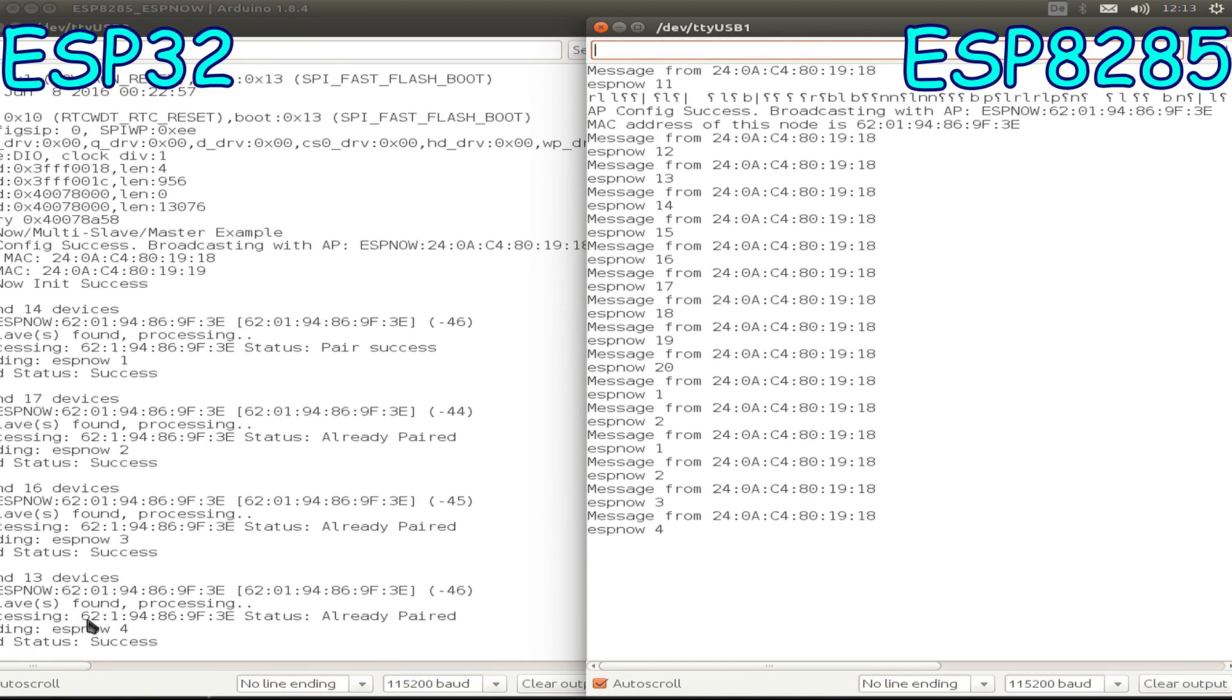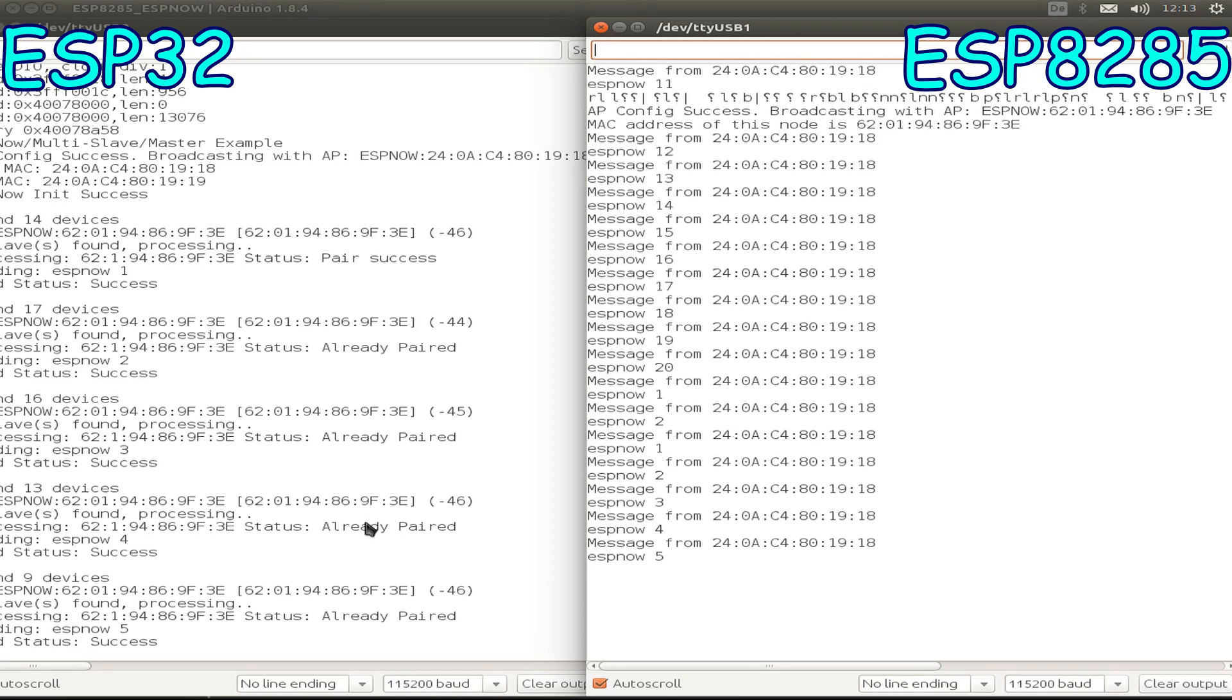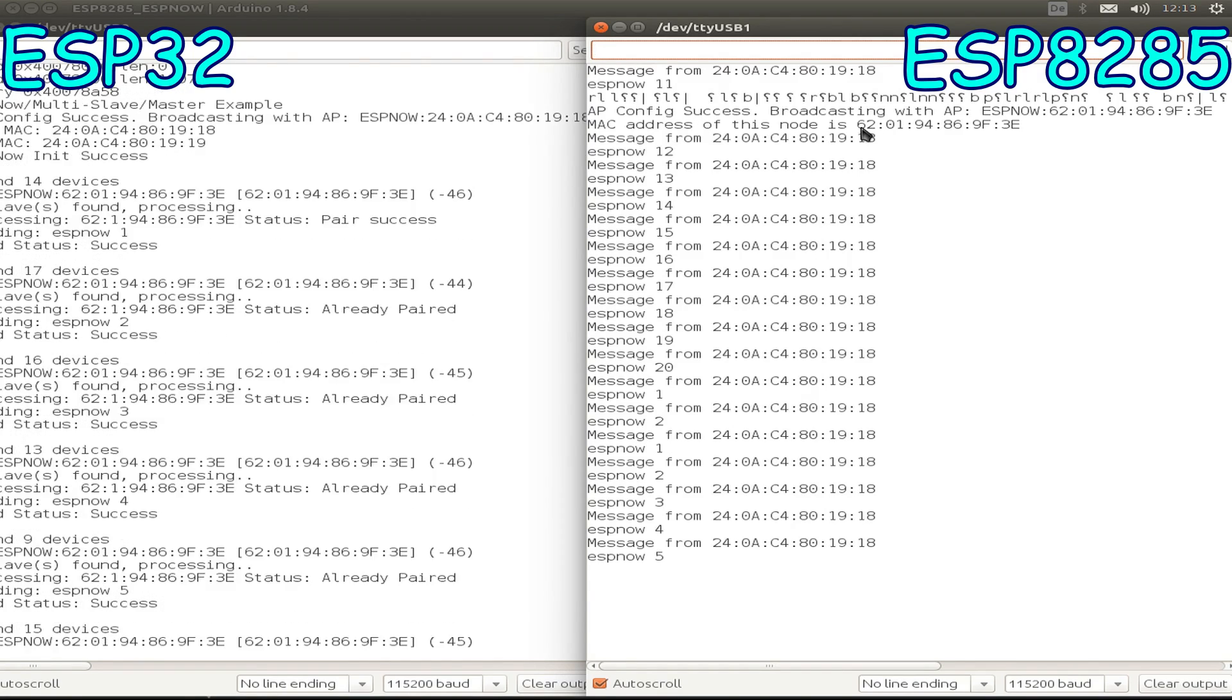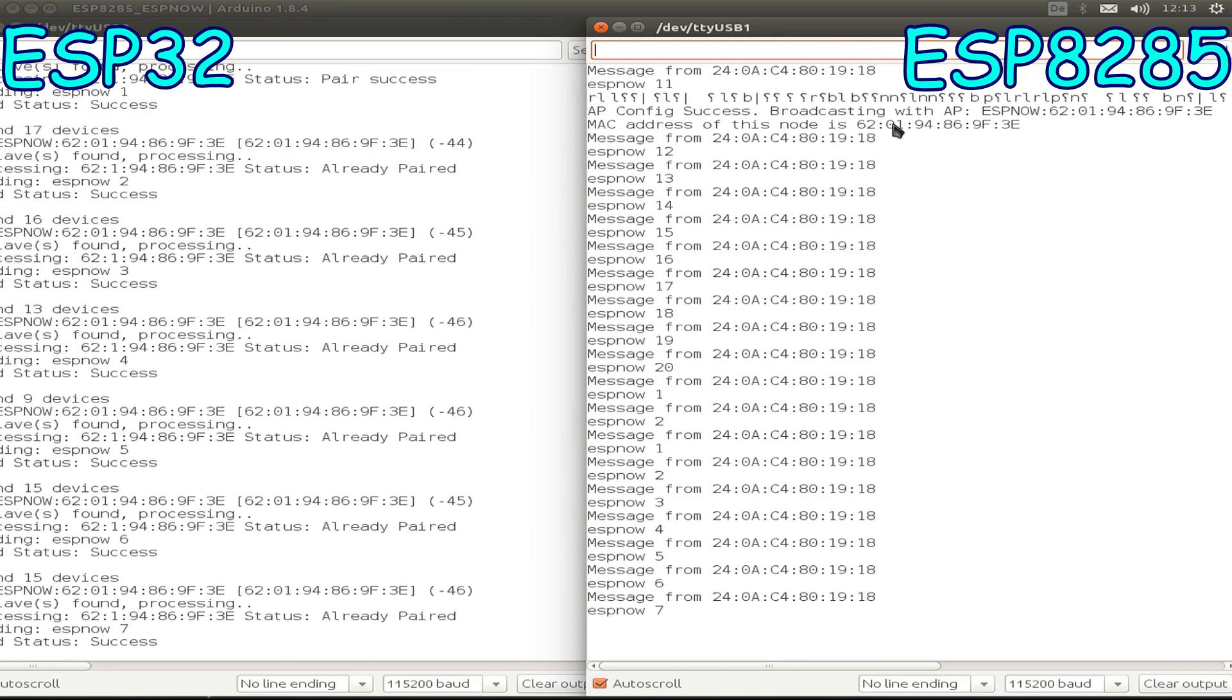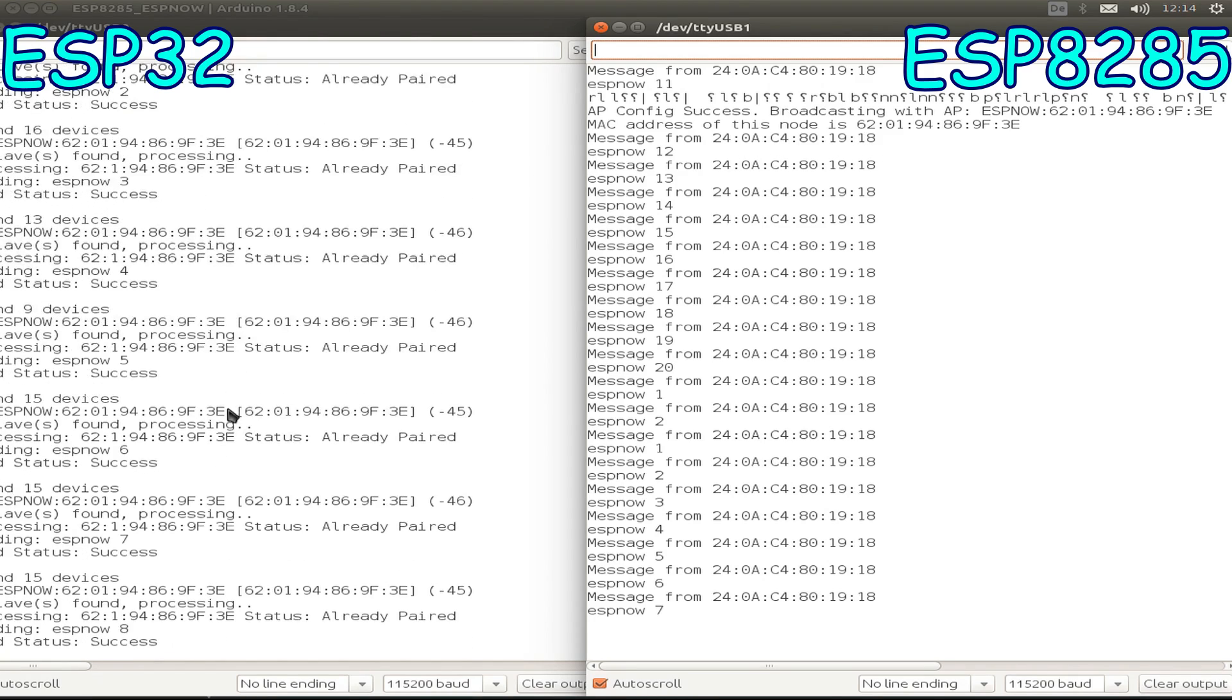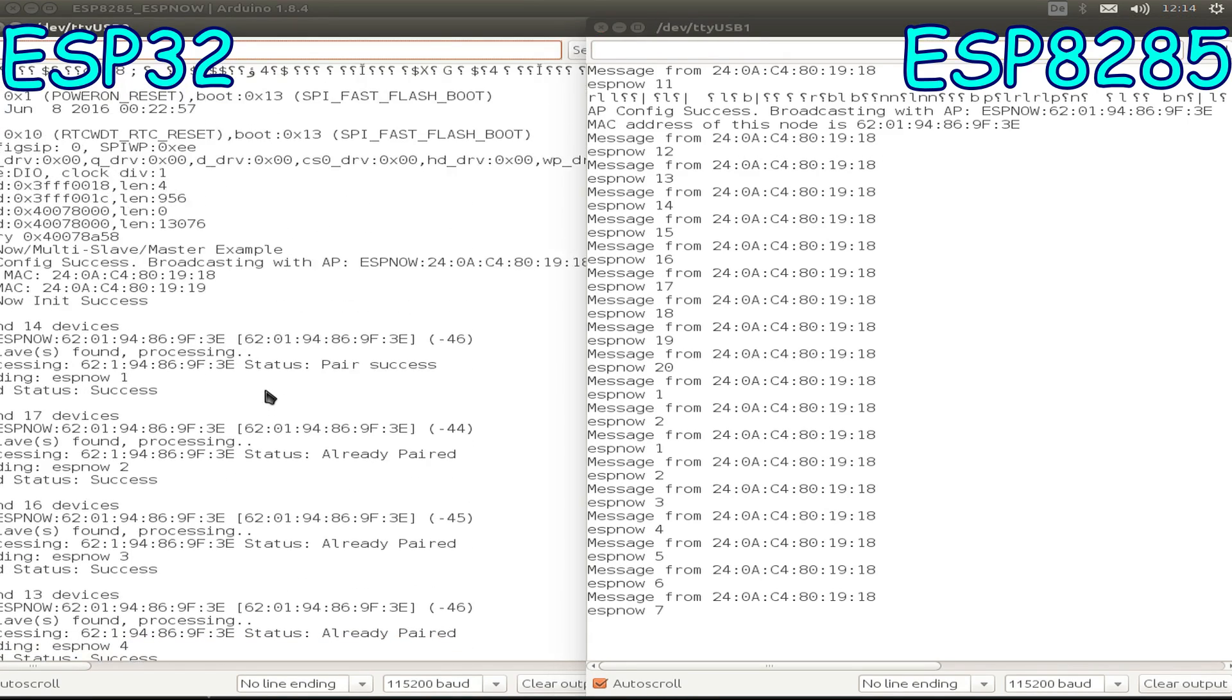As you see, the hardware address is already paired between both of the modules. We have the 62 hardware address and so on on our ESP8285, and we get the 24 and so on hardware address on our ESP32.